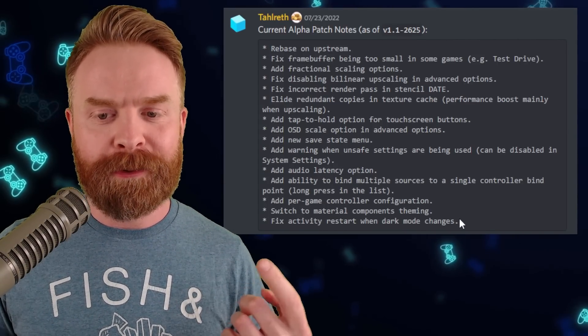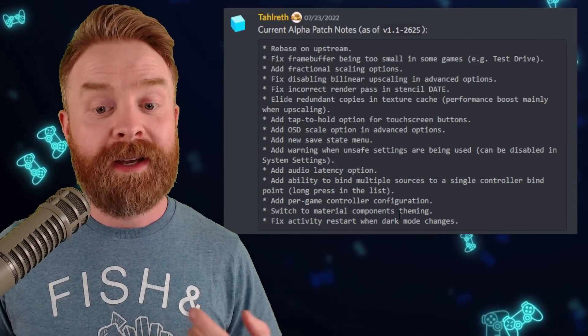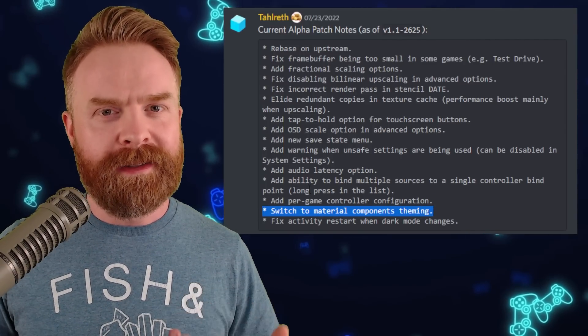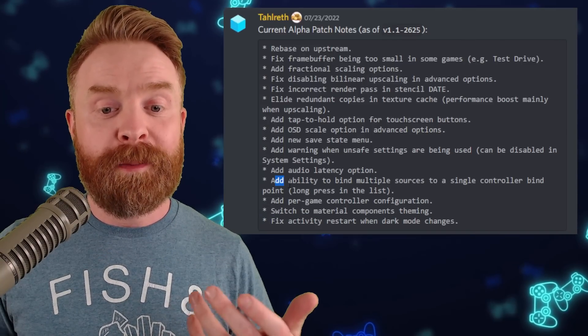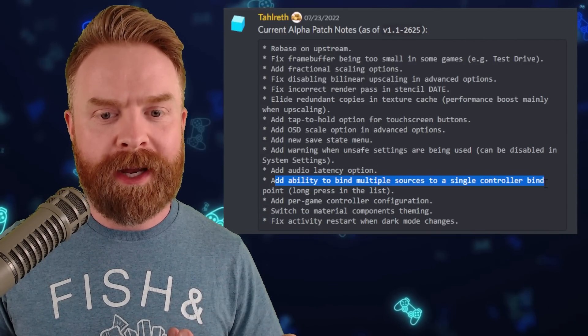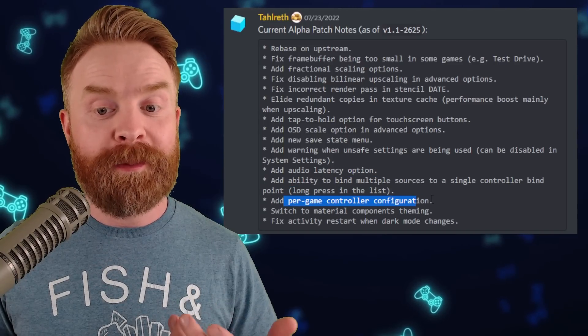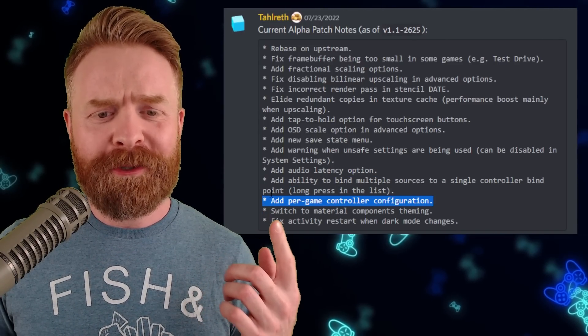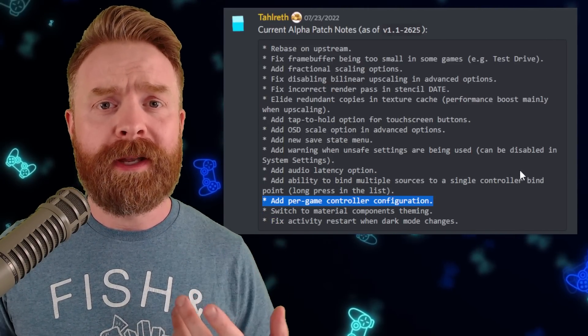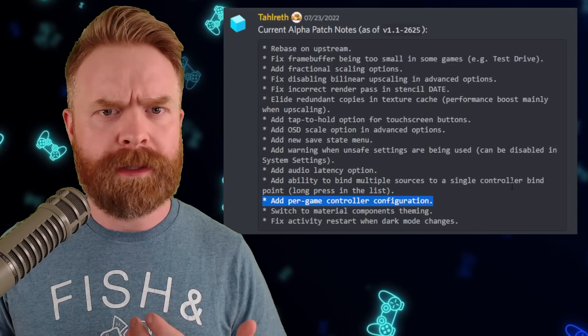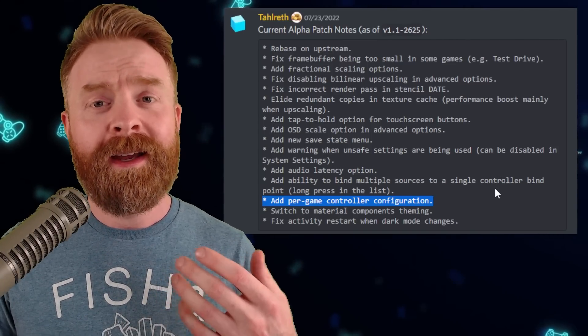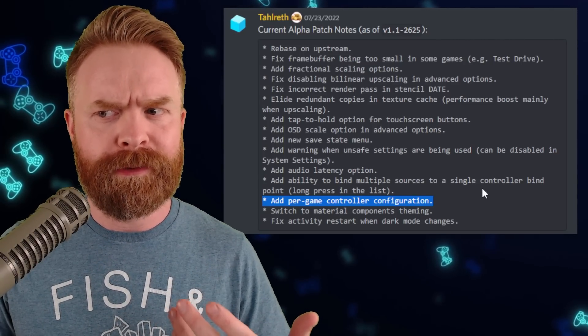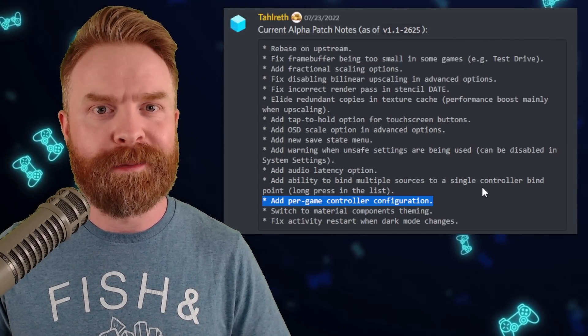When compared with the Google Play Store version, here's the full list of changes available in this experimental version. We've covered most of these in previous videos, but the bottom four points here are absolutely new. These ones are big: add the ability to bind multiple sources to a single controller bind point, and add per game controller configuration. Personally, I'm a huge fan of this new feature. I think per game controller settings are awesome, especially if you like to play a wide variety of games like fighting games.